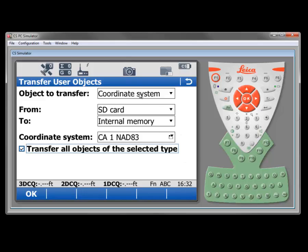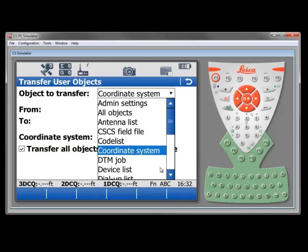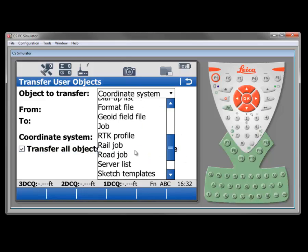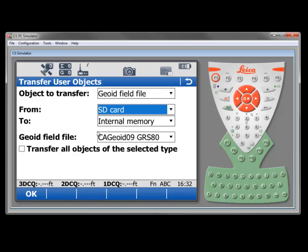And now I'm going to switch to geoid field file. And once again, it's on the SD card. It's in the proper place in the data folder under GPS geoid. And I'm going from the SD card to the internal memory.